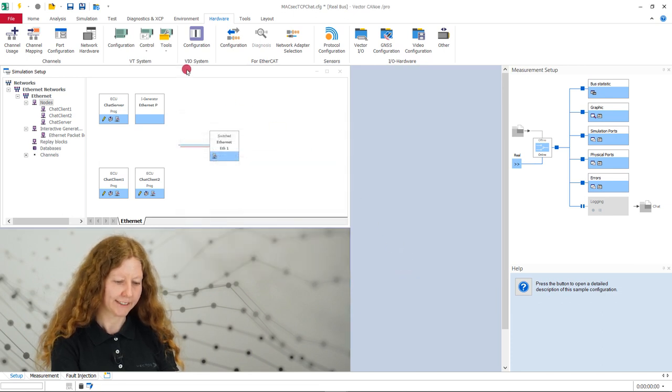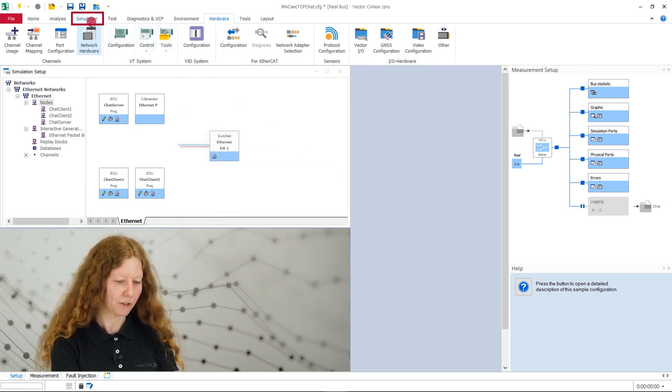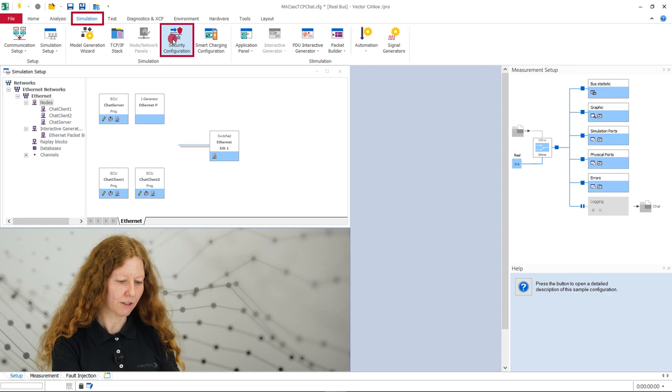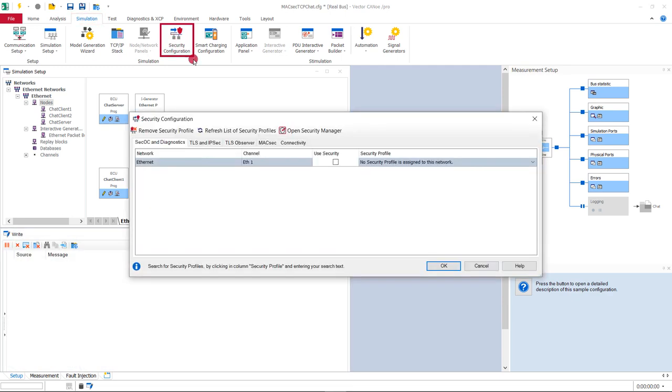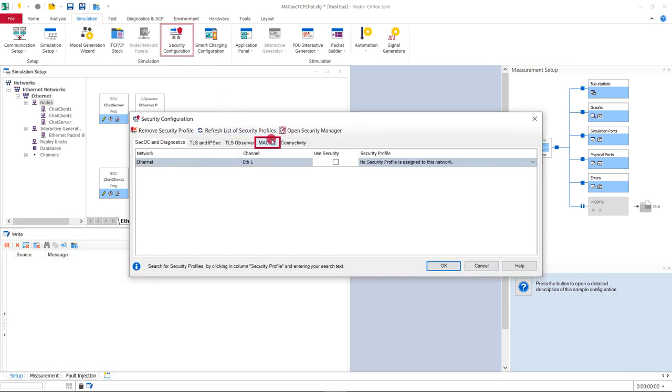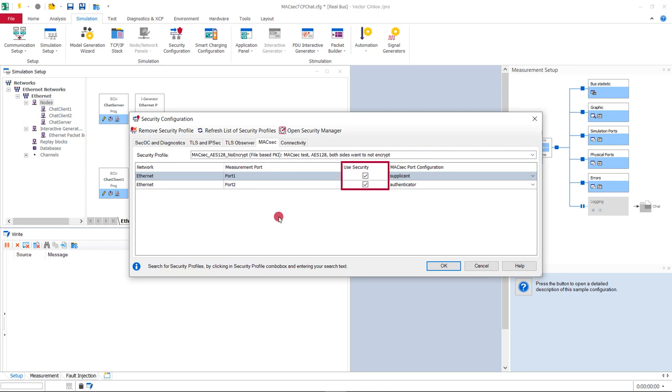For the security settings, we go to simulation, open security configuration and click on the tab MagSac. Here we see our measurement ports Port 1 and Port 2. Please check that security is enabled.